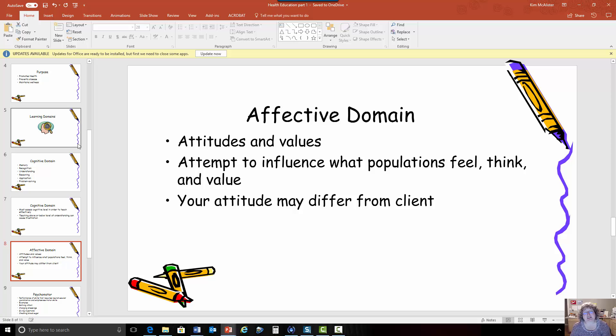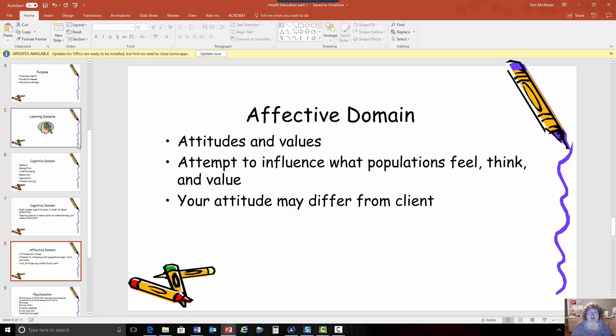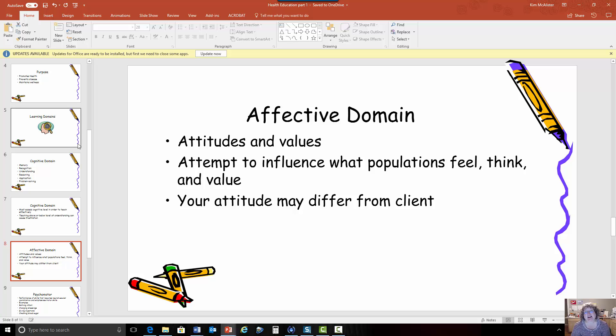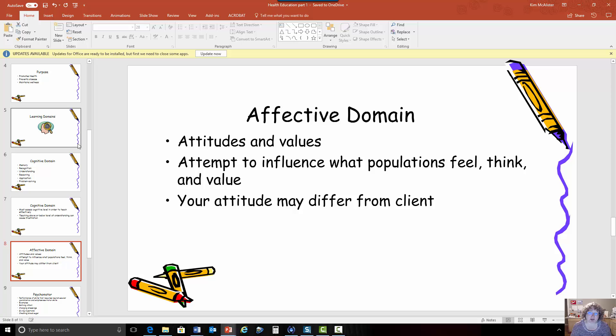Next we have the affective domain. This is the part of the learning process where that is influenced by your attitudes and values. You're trying to influence what people think and what people value and you have to know that your attitude may differ from the client. So you need to ask the client what is important to them and why.